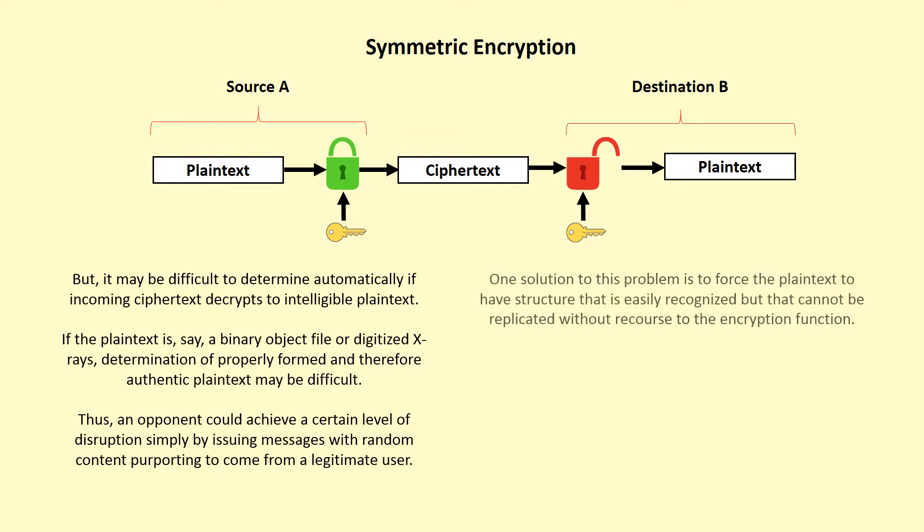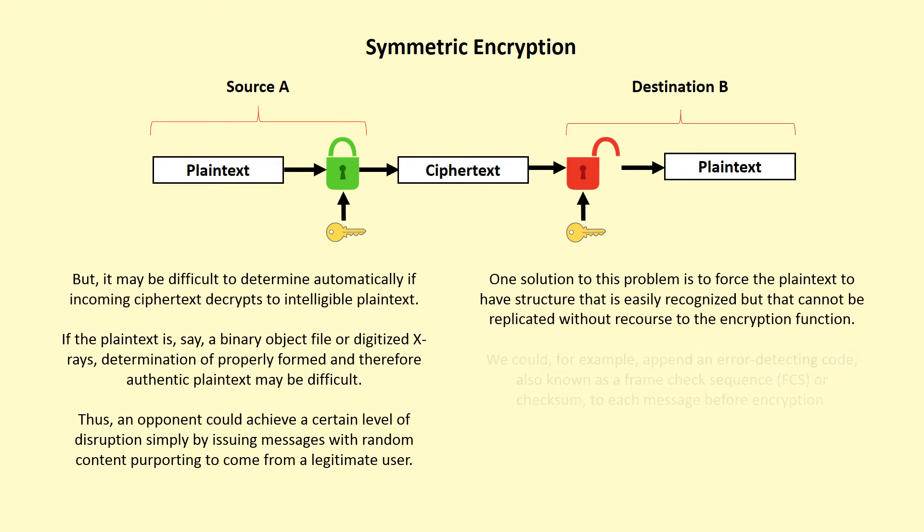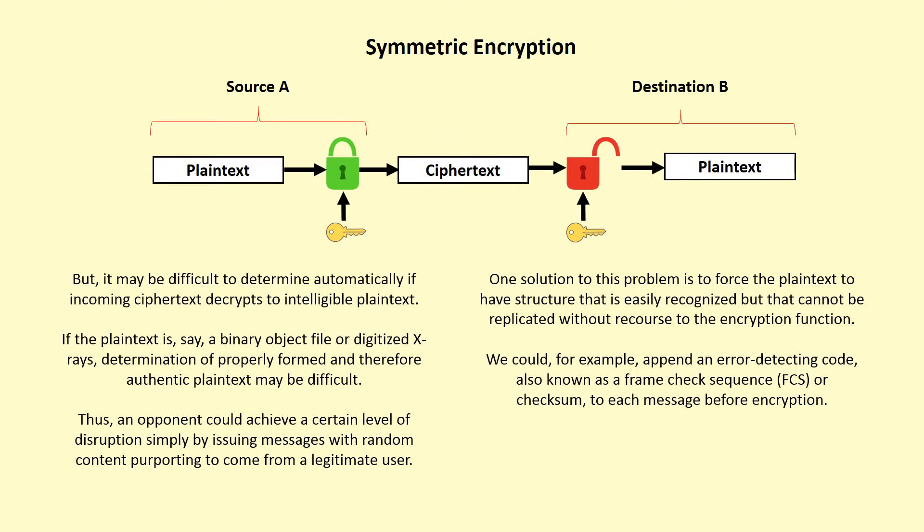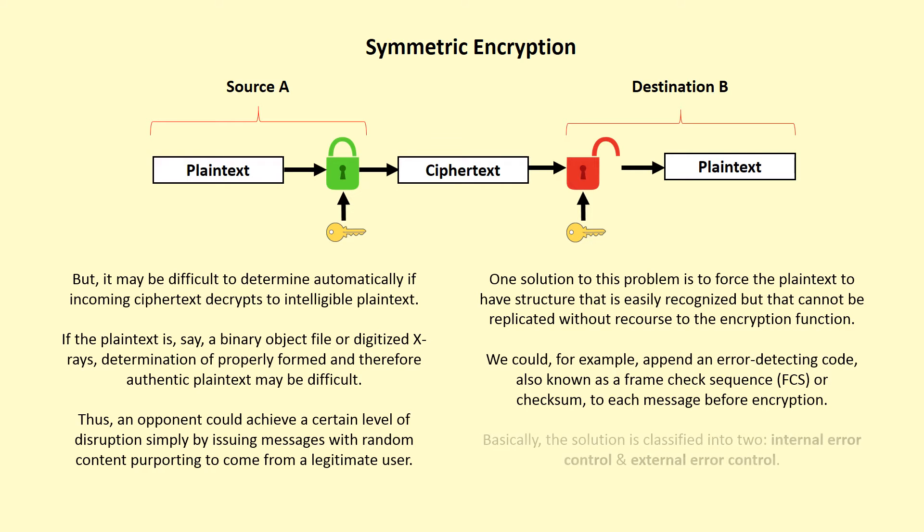One solution to this problem is to force the plaintext to have structure that is easily recognized but that cannot be replicated without recourse to the encryption function. We could, for example, append an error-detecting code, also known as a frame check sequence or checksum, to each message before encryption. Basically, the solution is classified into two: internal error control and external error control.